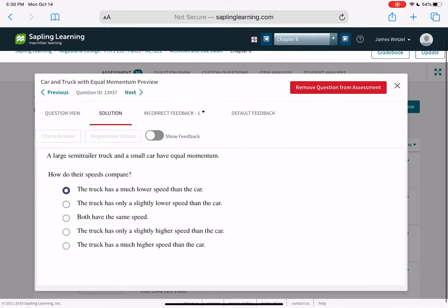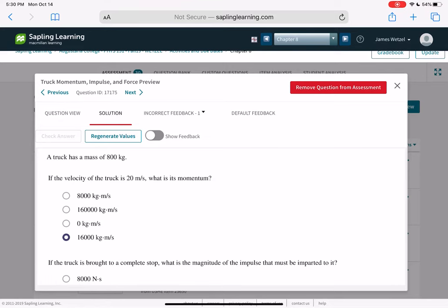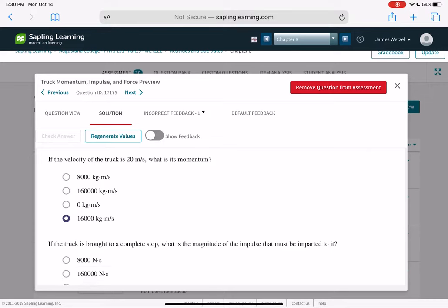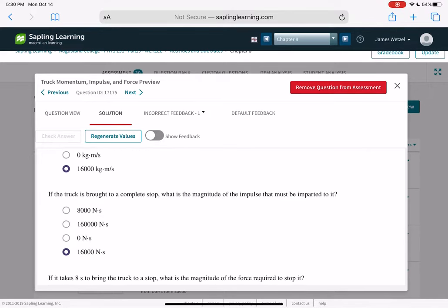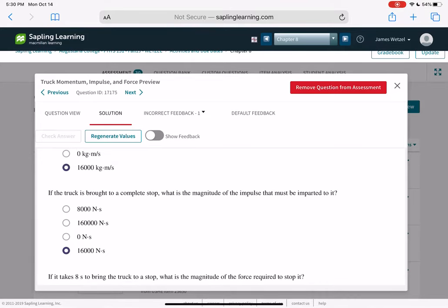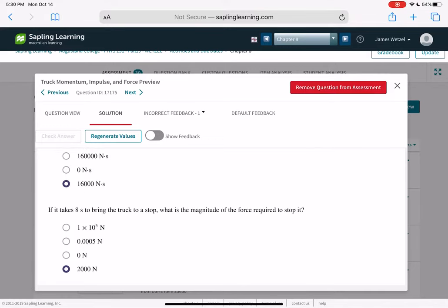A large semi-trailer truck and a small car have equal momentum. How do their speeds compare? In order for them to have equal momentum, M times V has to be the same. The large semi-trailer truck has big M, so it's going to have little V, and the small car is going to have low M but high V. The truck has 800 kilograms; if its velocity is 20 meters per second, its momentum is 800 times 20 — 16,000 newton-seconds. If the truck is brought to a complete stop in 8 seconds, the force required is 16,000 divided by 8, which is 2,000 newtons.